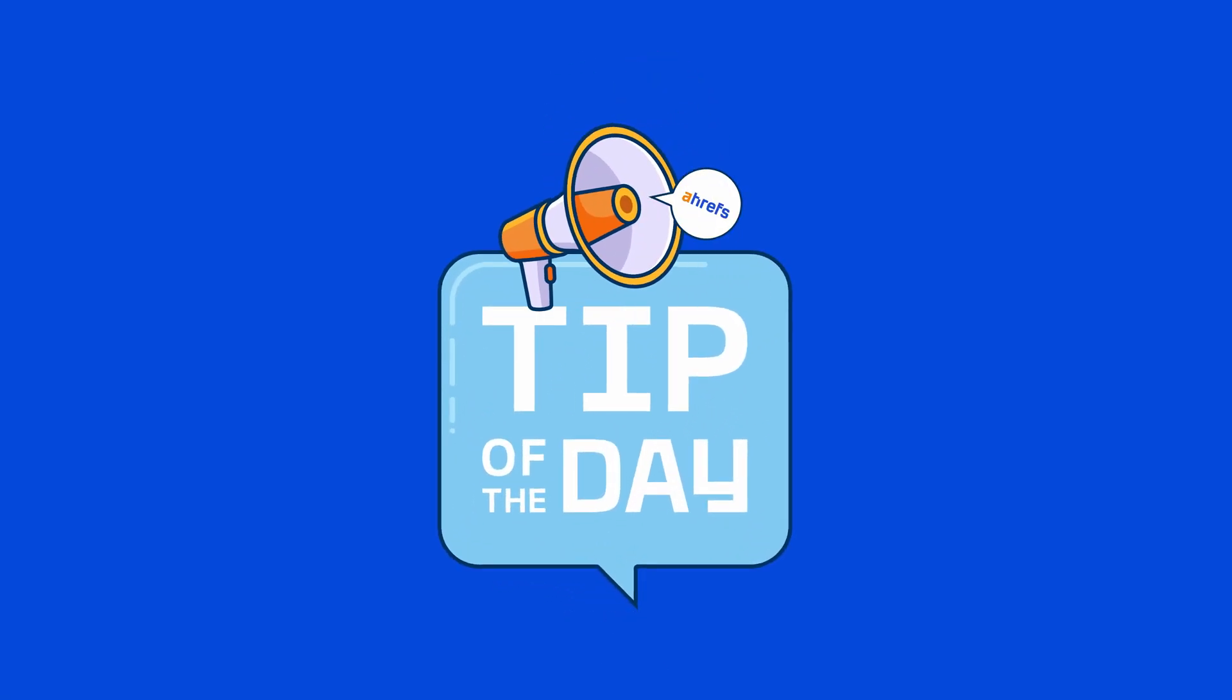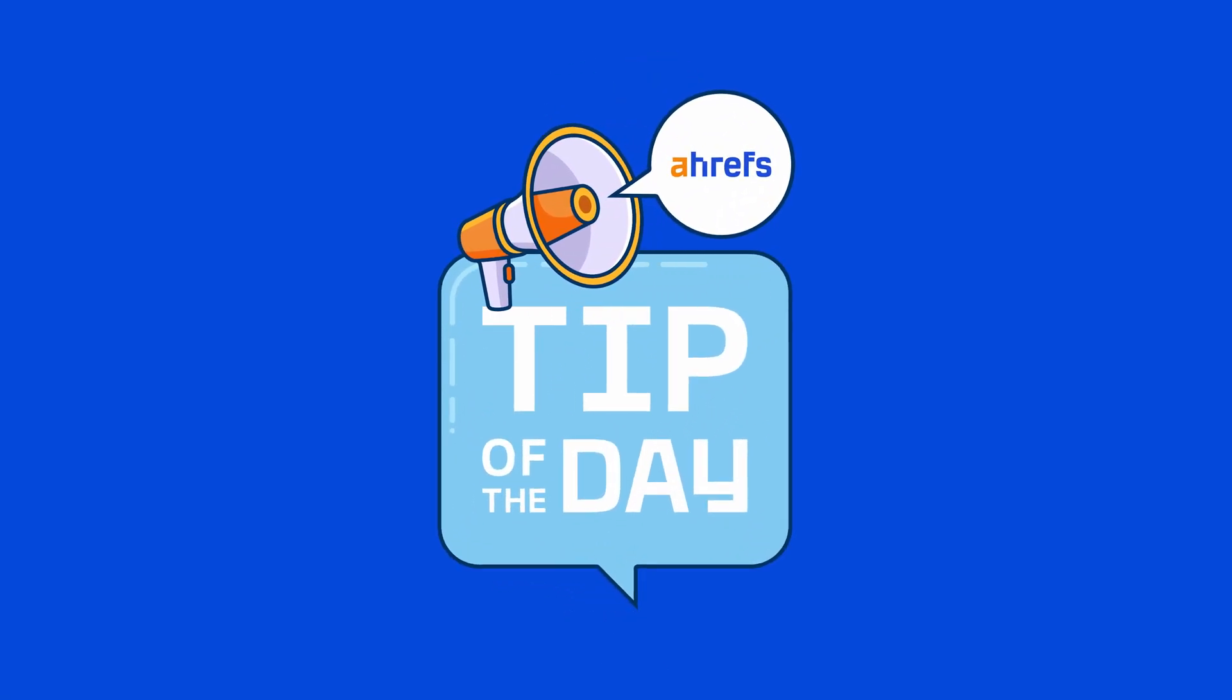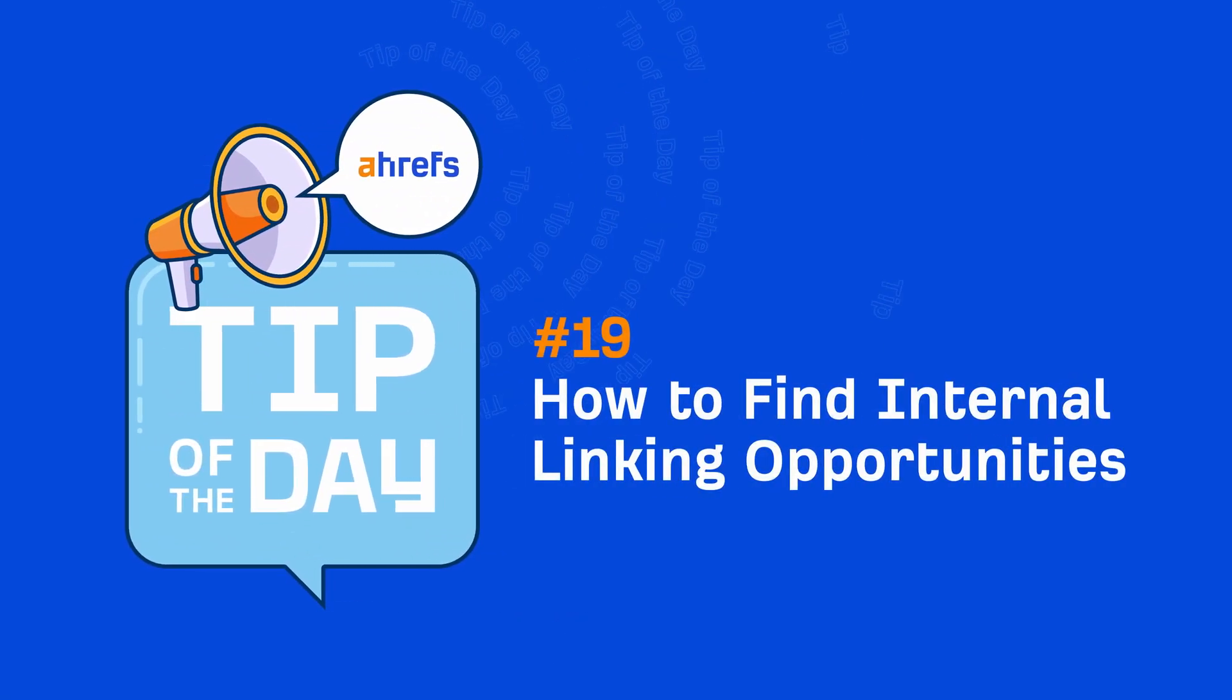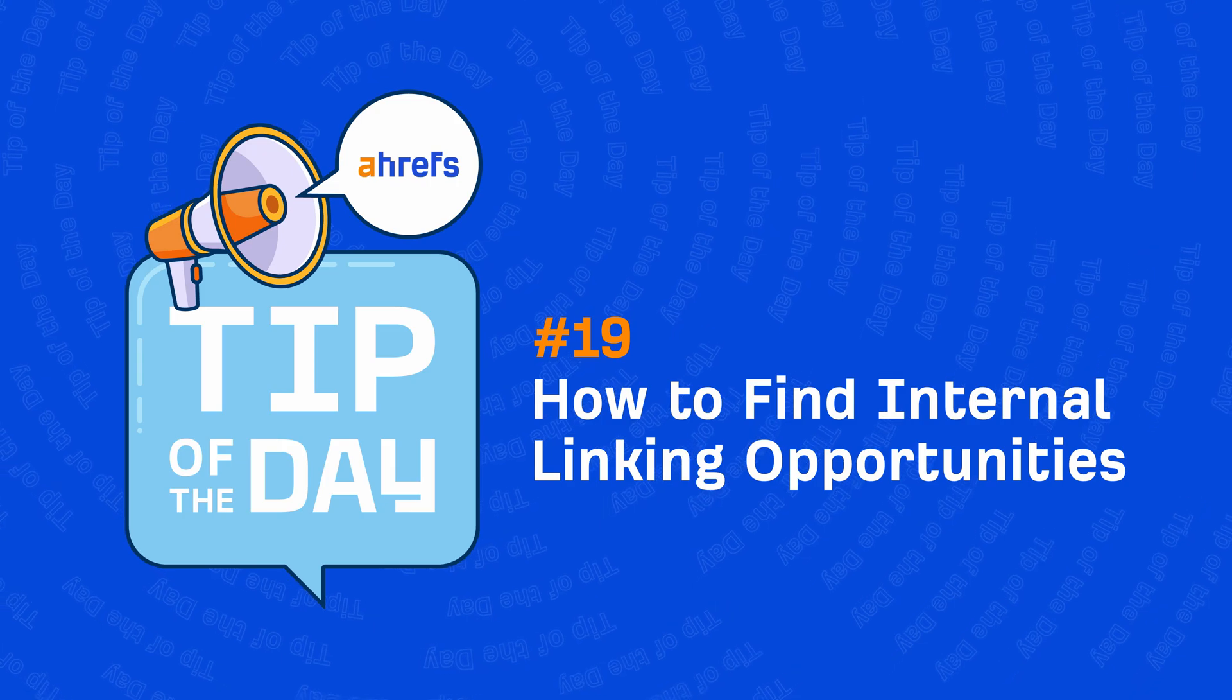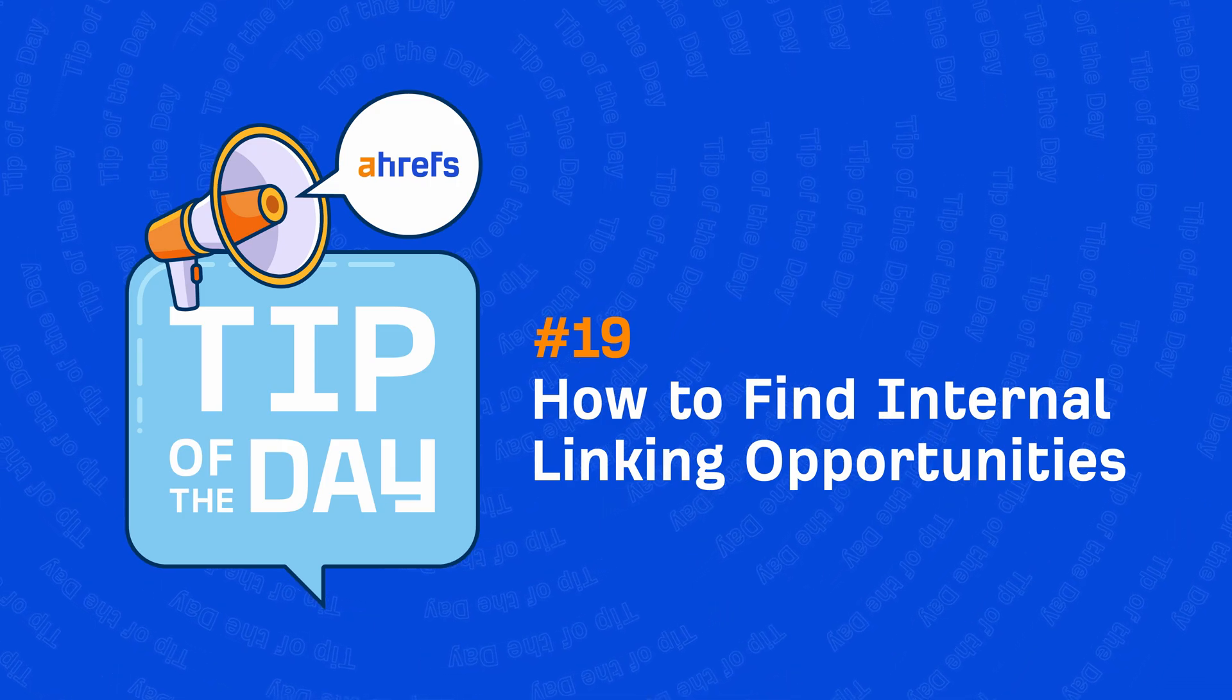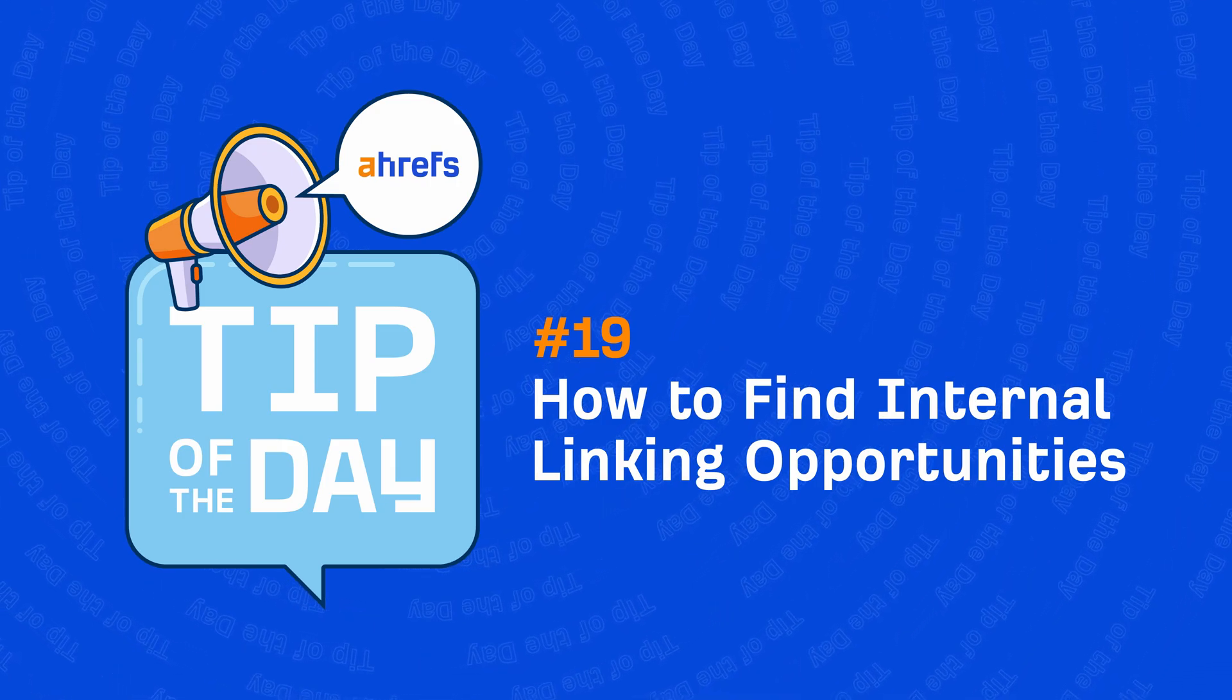Hey, it's Sam Oh, and in today's tip of the day, I'm going to show you two super simple ways to find internal linking opportunities for your site.